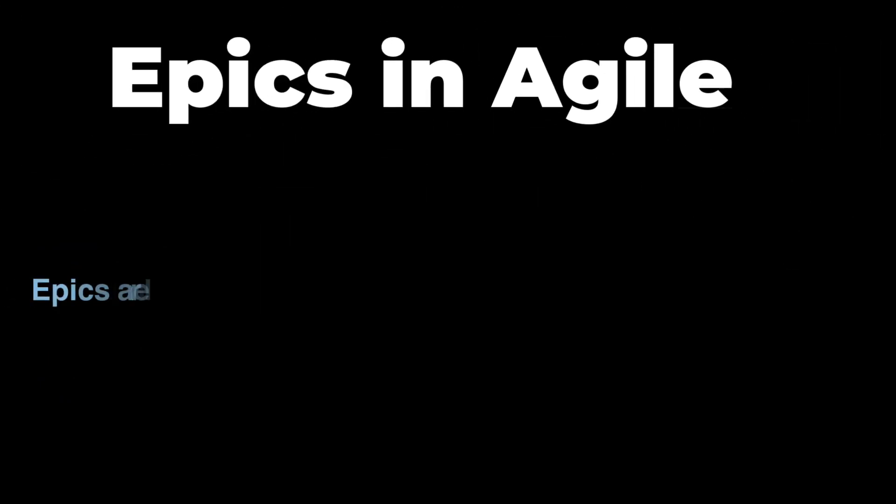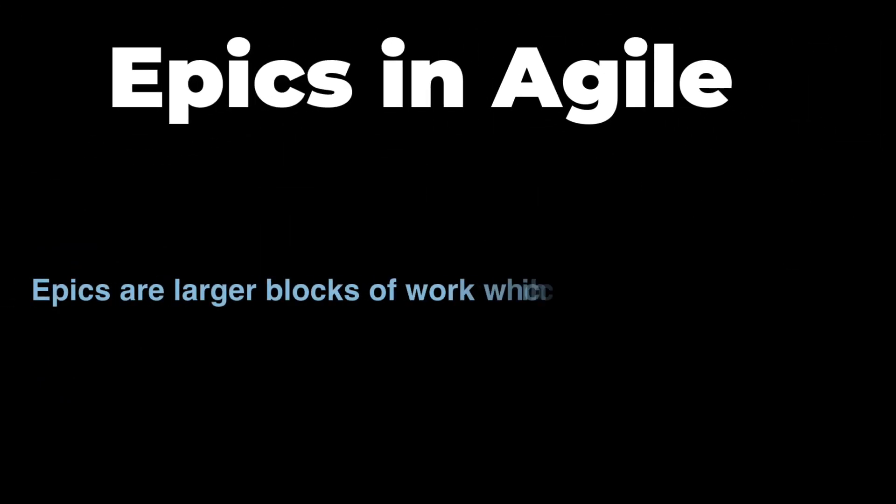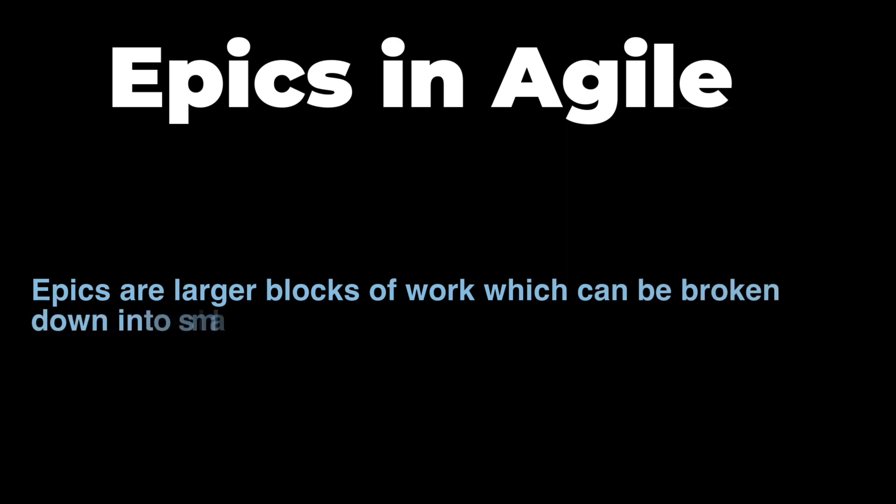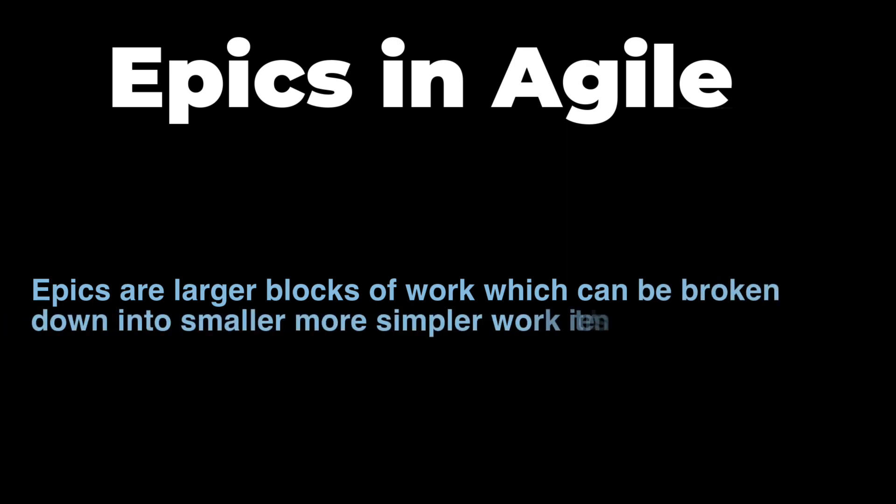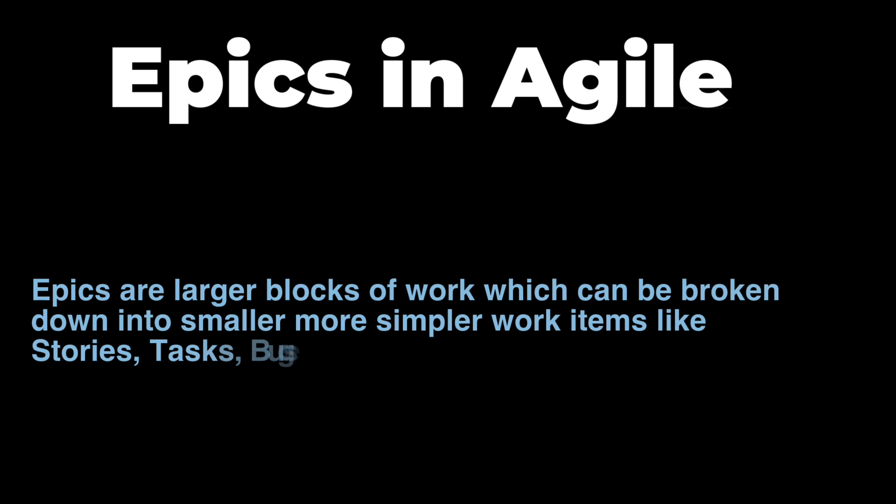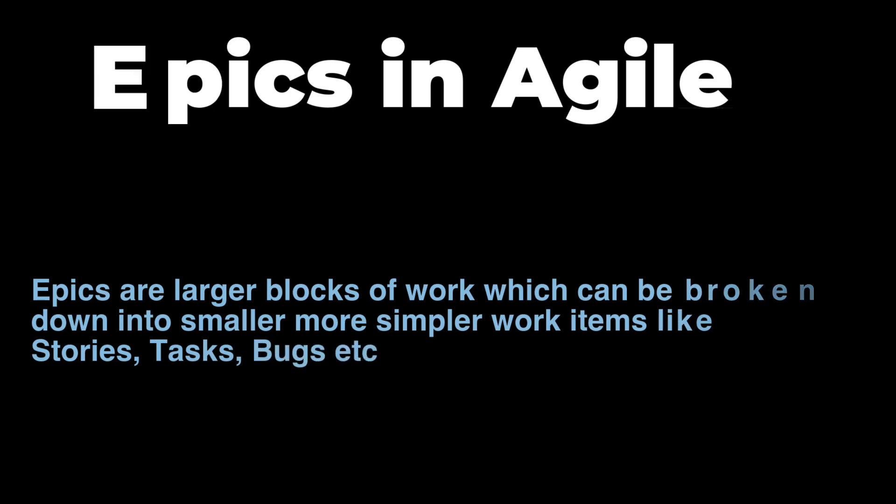Now Epic in Agile is a large piece of work that can be broken down into smaller chunks of work and these can be either stories, tasks, etc. Okay, so let's move ahead.